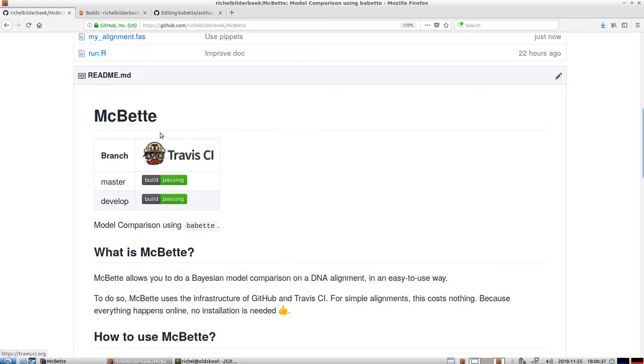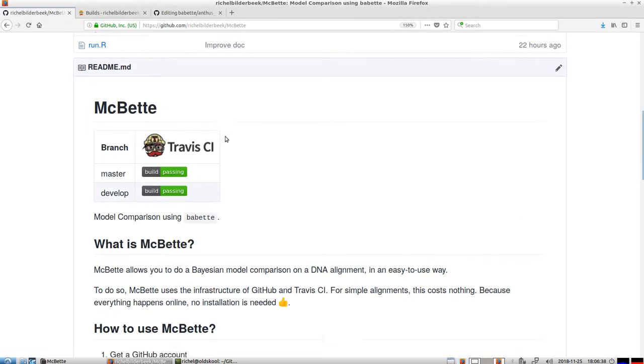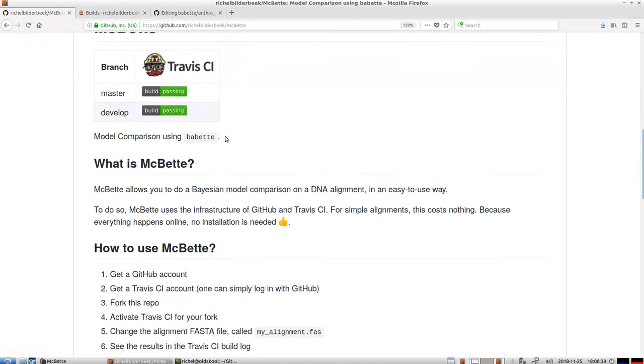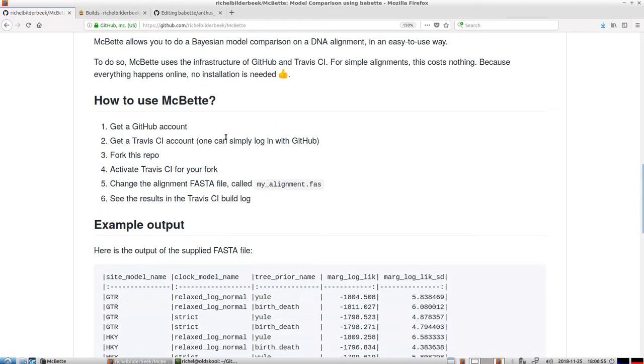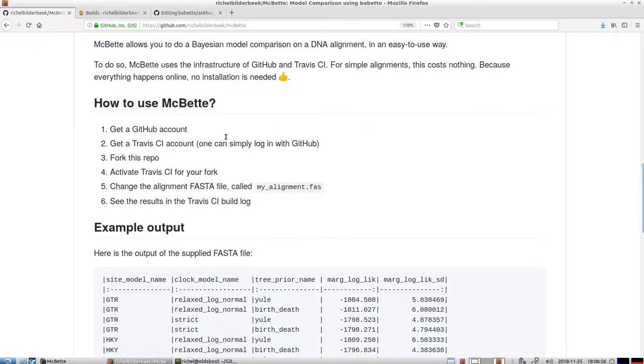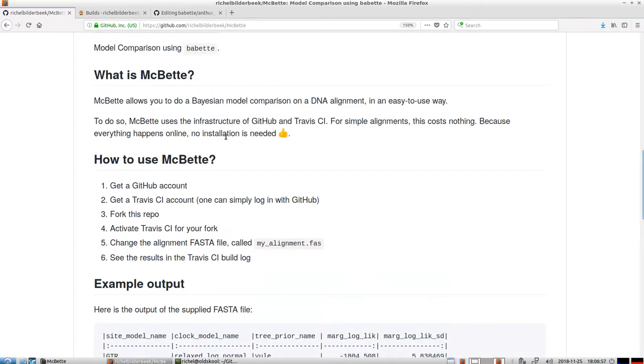So MacBet uses Babette, which is an R package that calls Beast2. And Beast2 is a phylogenetic Bayesian tool. It is very popular. And you can set a lot of things in Beast2 or in Babette.